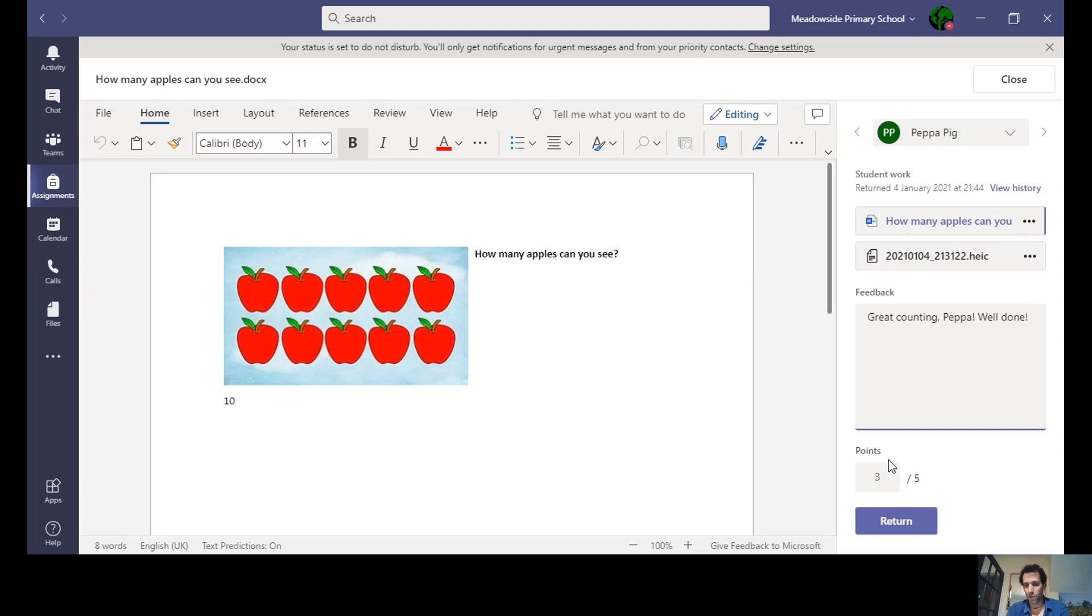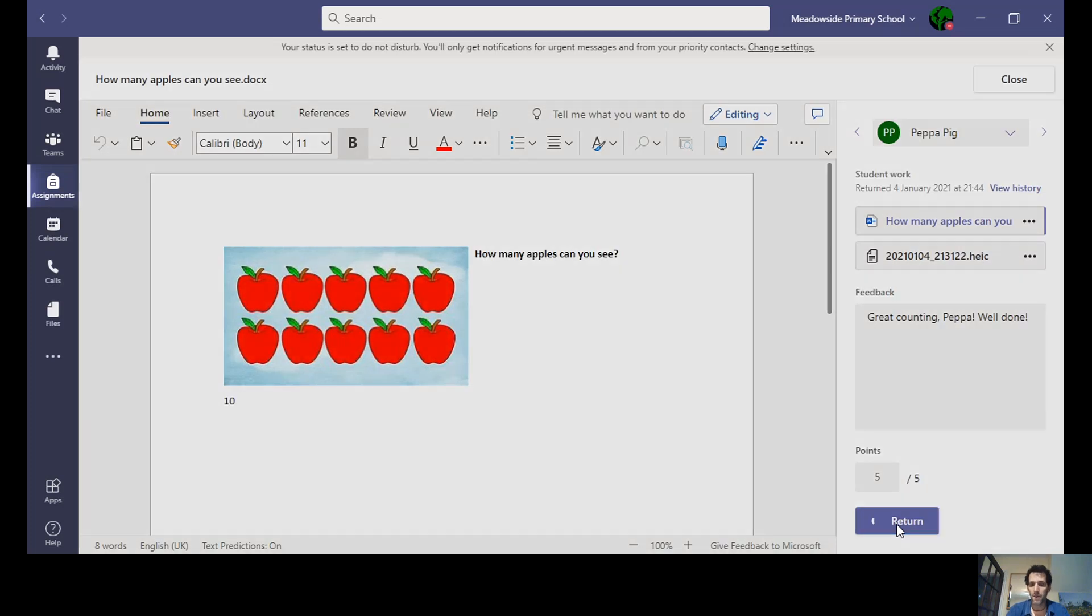Loads of effort has obviously gone into this, and she's also got the answer right as well, so I can see that she's really understood the task. I can return that there, and that goes back to Peppa so she'll get that feedback.